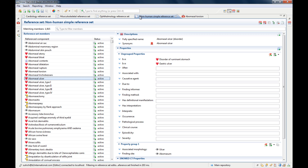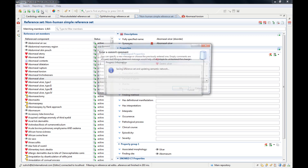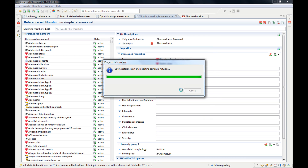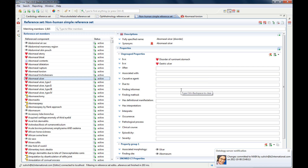You can see there's already a little asterisk that appeared because I added some members — those are unsaved changes. So if you want to save, you simply click the Save button and you can enter a comment if you want to. Then it will add these new members to the reference set and actually save this change.